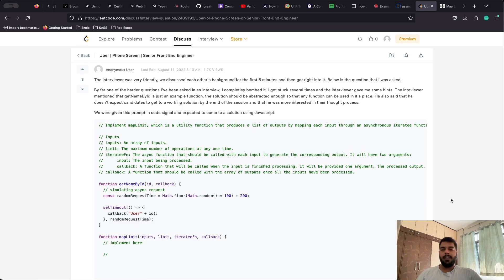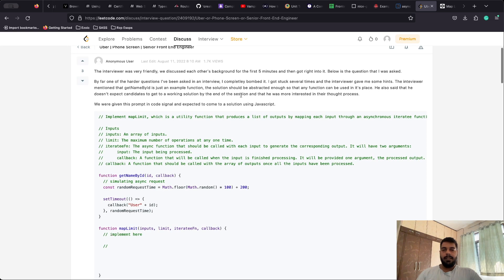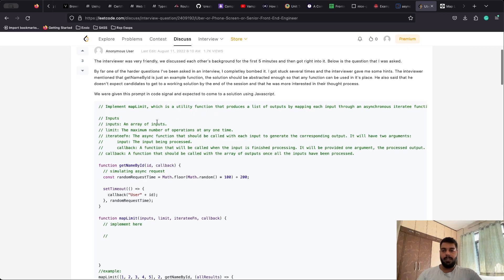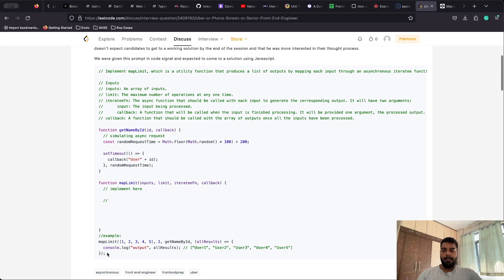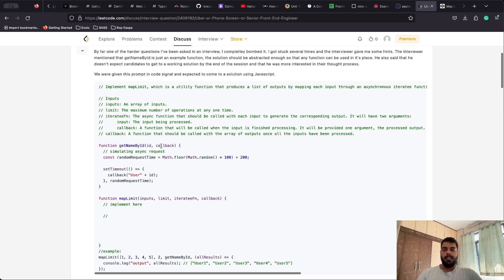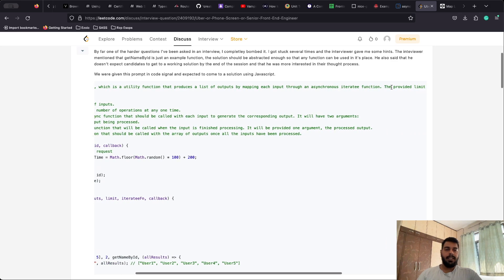As you can see on the screen, this question was posted on LeetCode in 2022 and the candidate was not able to solve the problem — he bombed it. But the good thing he did was posting the question so that others can practice and be better prepared. We have to implement mapLimit, a utility function that produces a list of outputs by mapping each input through an asynchronous iterative function.